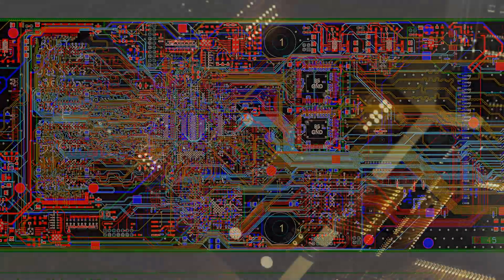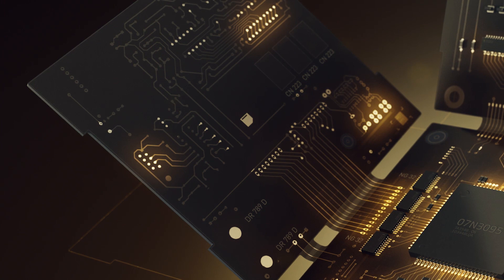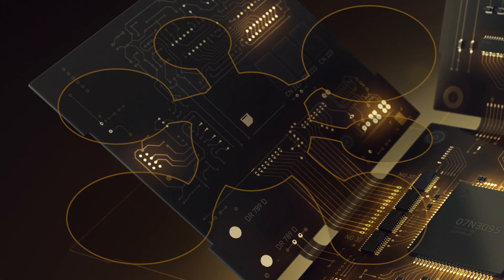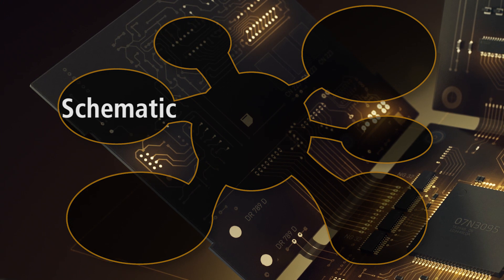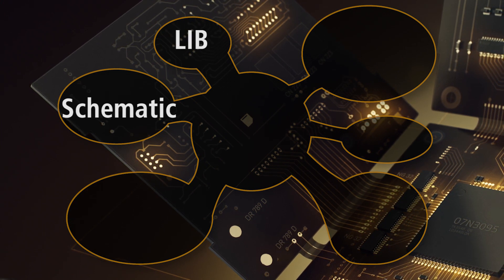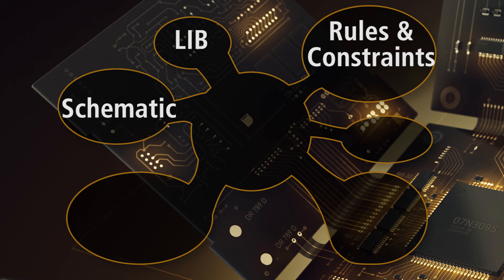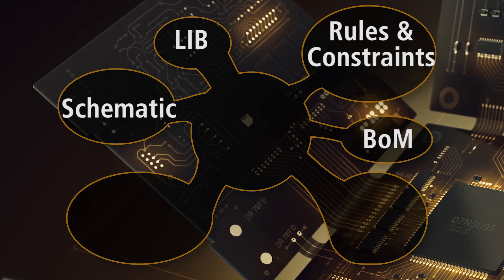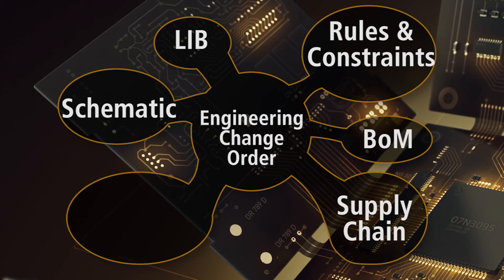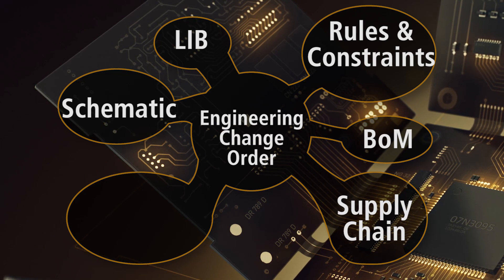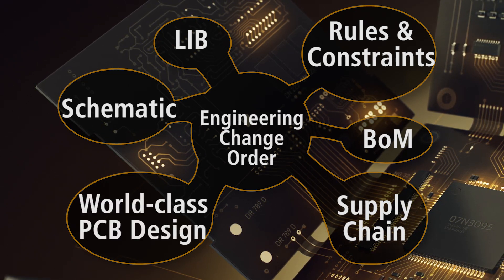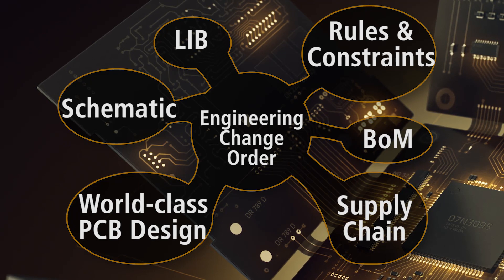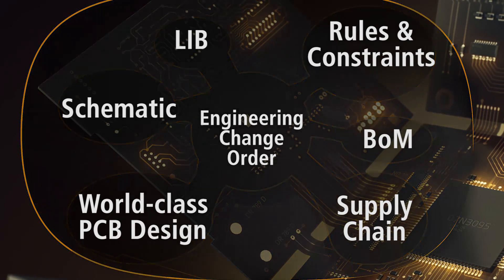To meet the needs of the modern PCB design team, electronics design software needs to combine elegant schematic design entry, ECAD library management, rules and constraints generation, bill of materials management, supply chain management, engineering change order processes and powerful, flexible and advanced PCB routing capabilities in one easy-to-use environment.